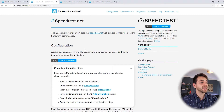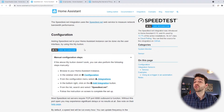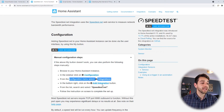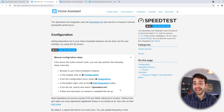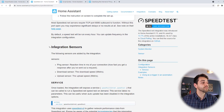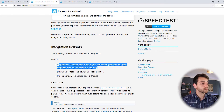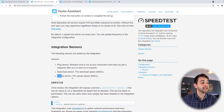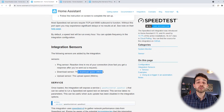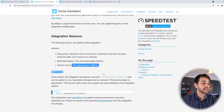Now we come back to the speedtest and try to understand what the documentation says about manual configuration. You go to configuration and edit it. You can add an integration for speed test. But we're not going to add it that way — we're going to add it a little differently. Going down, they mention the integration sensors: you can integrate ping, download, and upload. Ping will be measured in milliseconds, download speed in megabytes per second, and upload in megabytes per second as well.